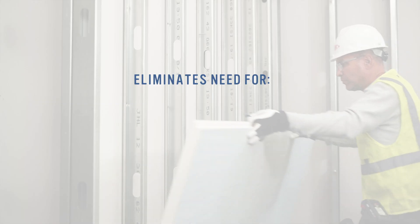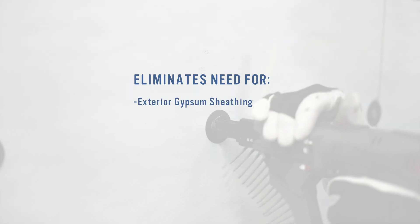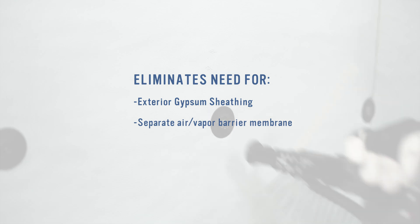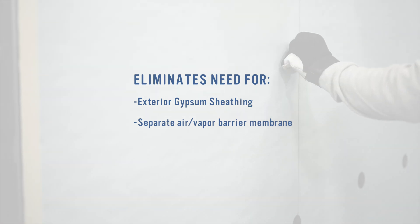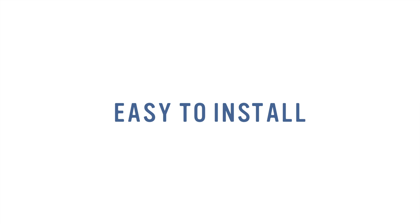The Thermax wall system eliminates the need for exterior gypsum sheathing, separate air vapor barrier membranes, and extensive site coordination, making it both cost-effective and easy to install.